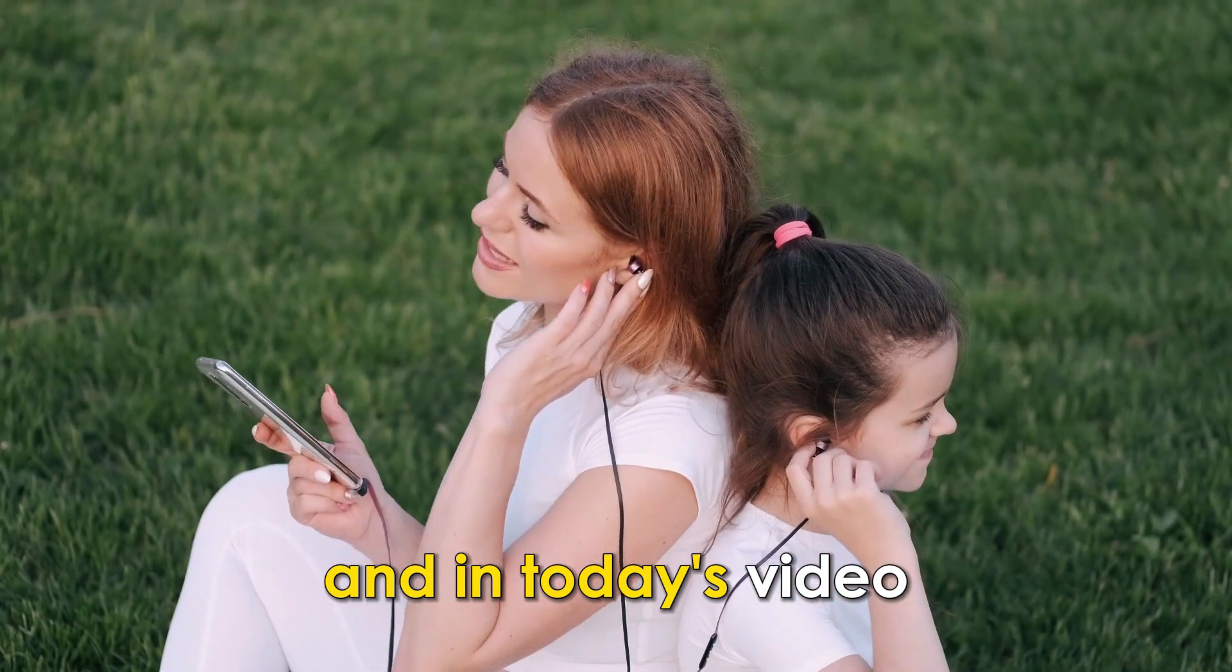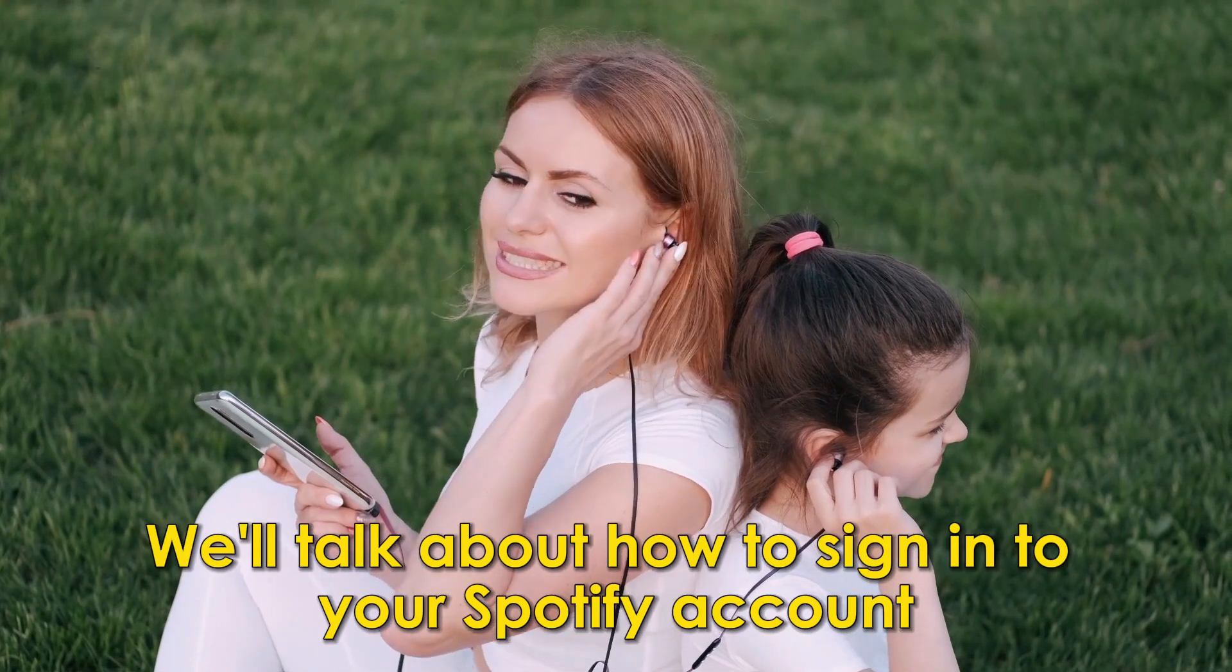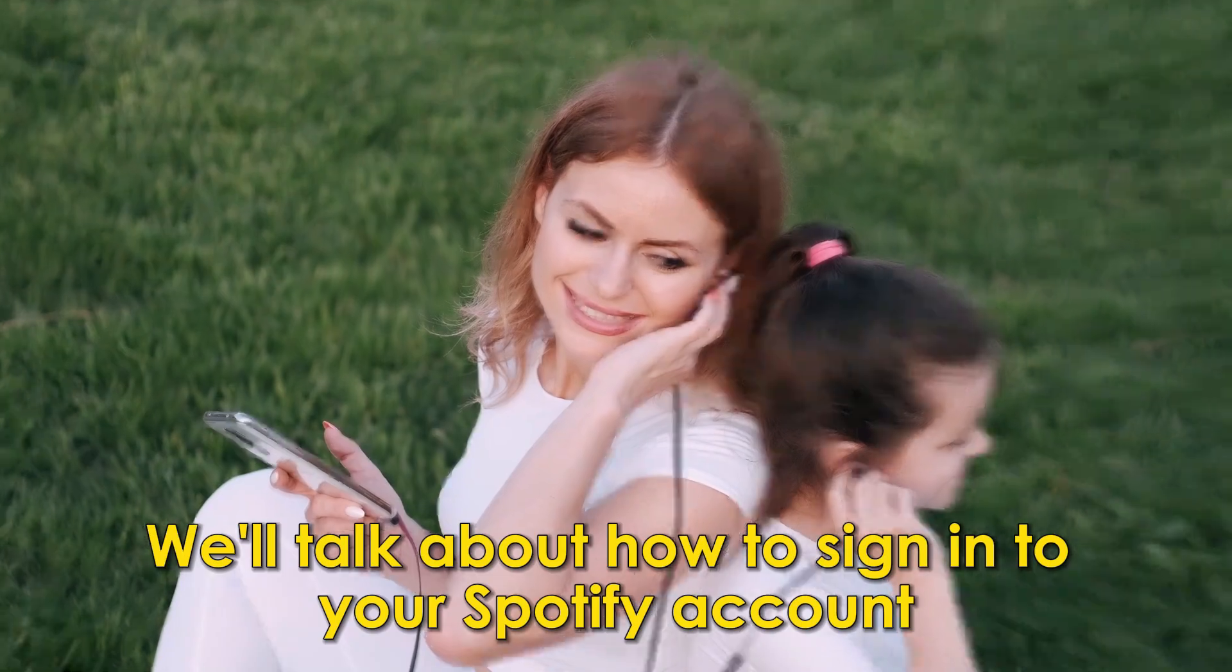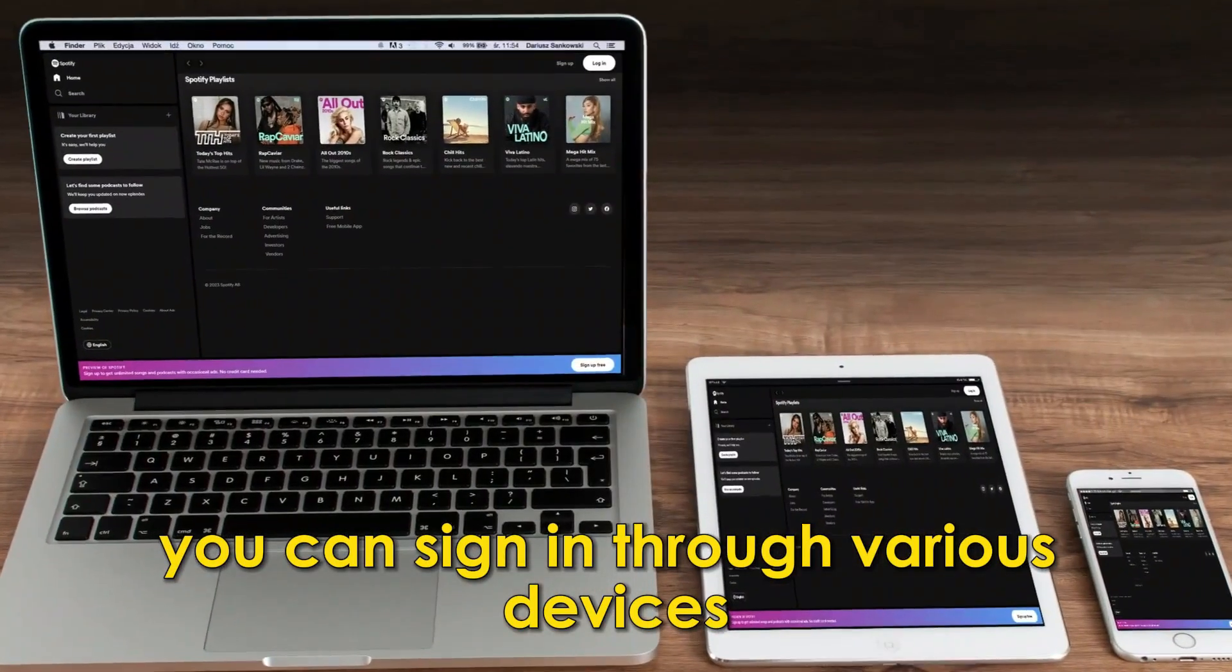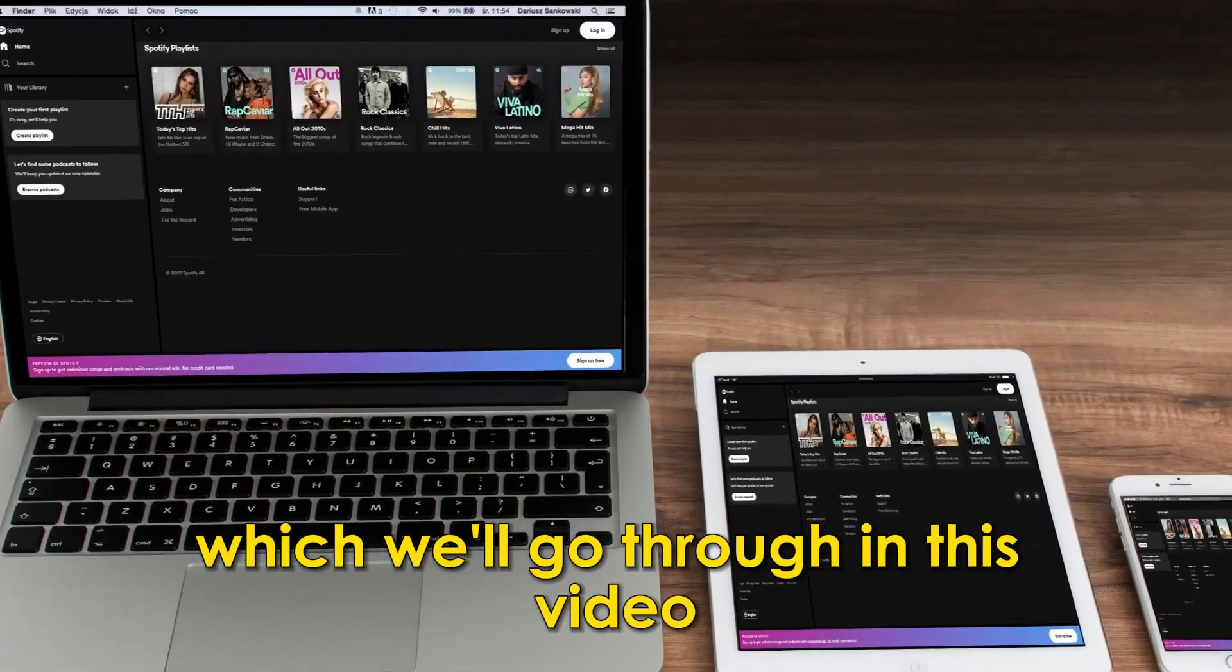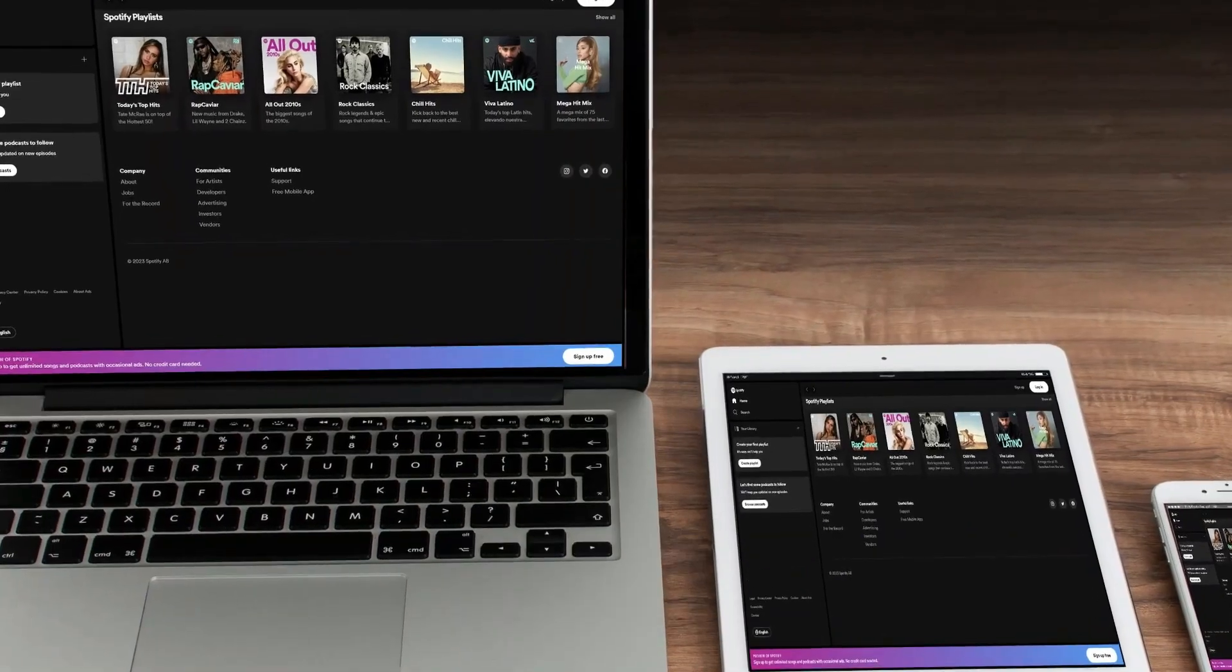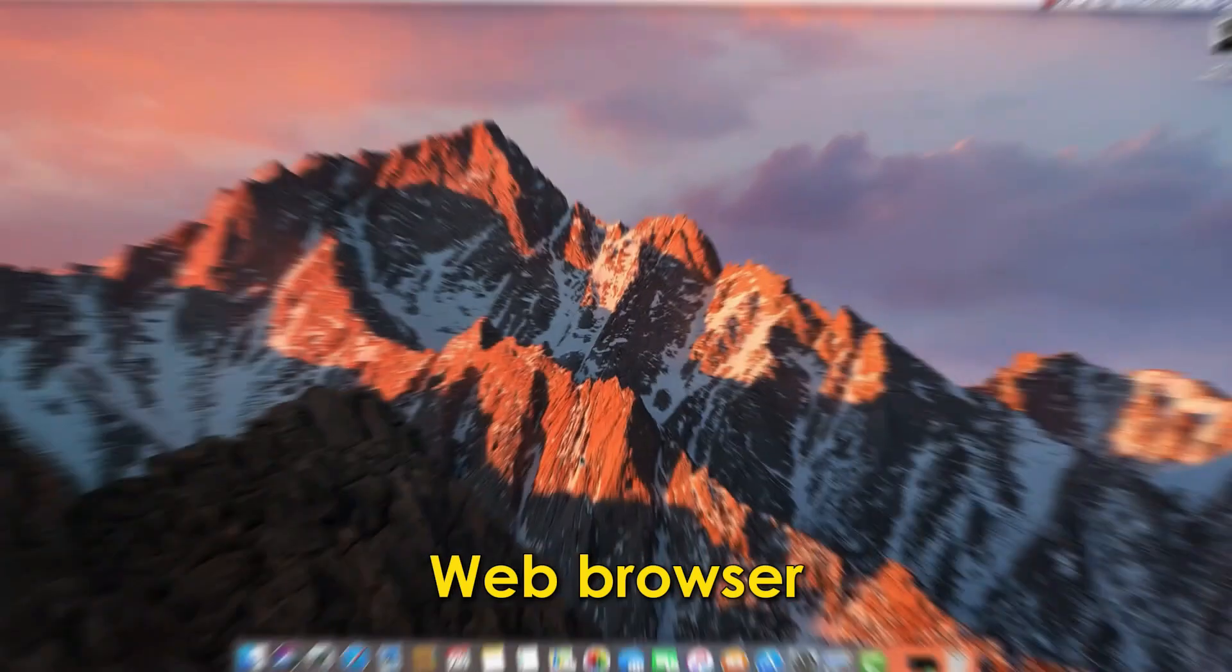And in today's video we'll talk about how to sign in to your Spotify account. You can sign in through various devices which we'll go through in this video. Number one: a web browser.